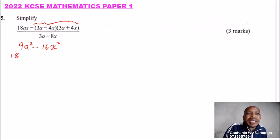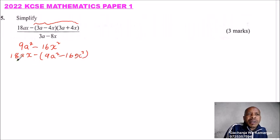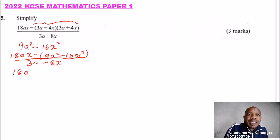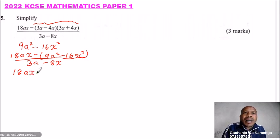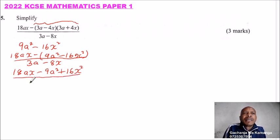So we combine now and say 18ax minus, because of this minus here, we say it is 9a squared minus 16x squared. All this is divided by 3a minus 8x. We open the bracket, we have 18ax, then we have minus 9a squared, so we have positive 16x squared. All this is divided by 3a minus 8x.